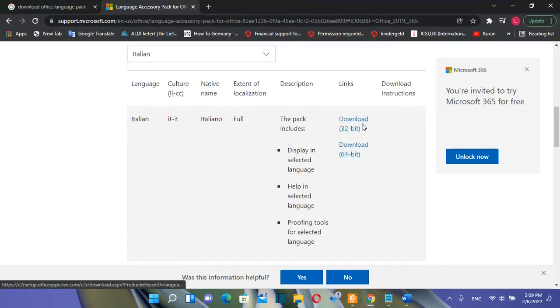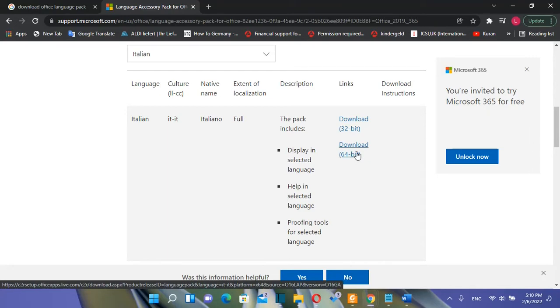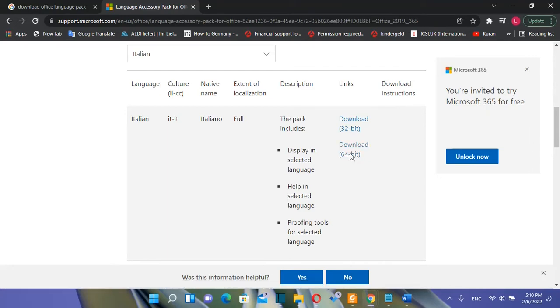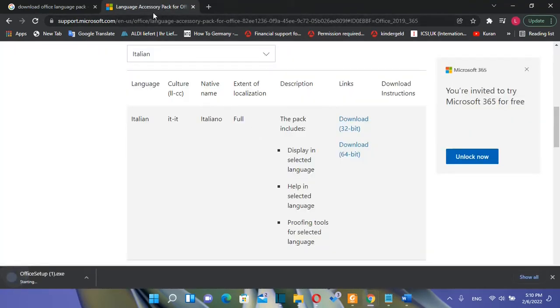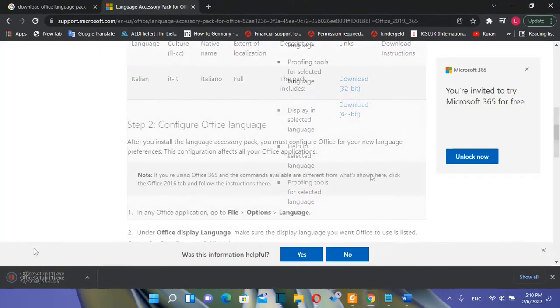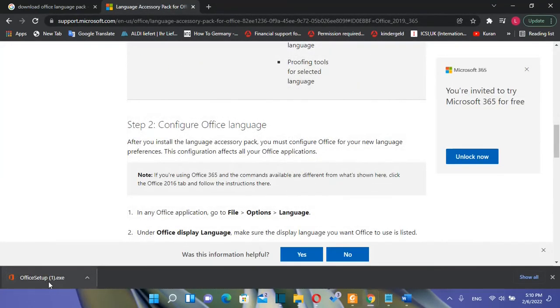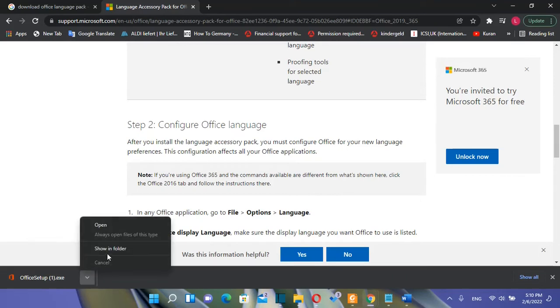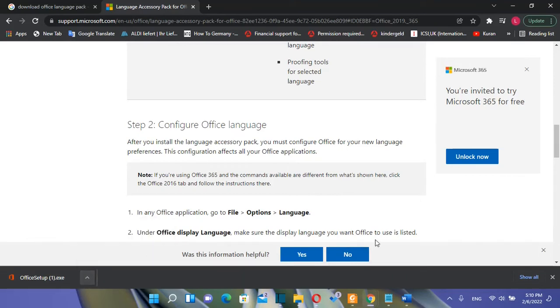If your computer is 32-bit you download the 32-bit version but if you are using a 64-bit you just click over here download 64-bit. Most probably you are using this one 64-bit. Then it will download a setup file like this one here and you just open the location where it is downloaded this file.